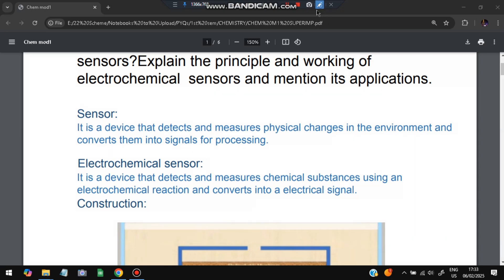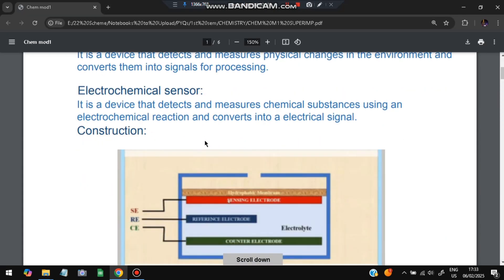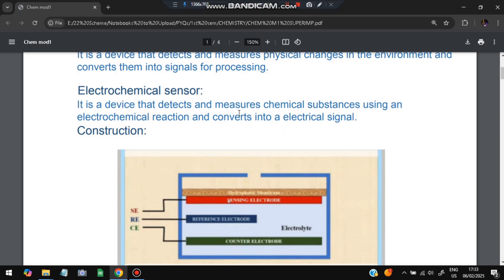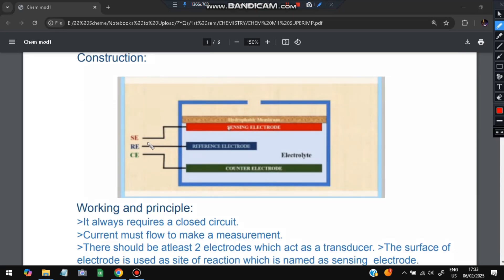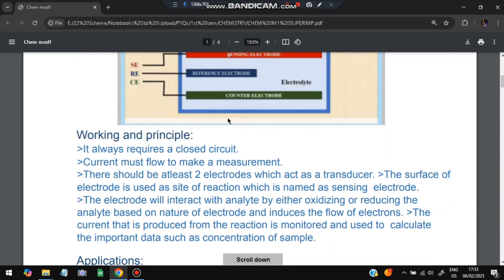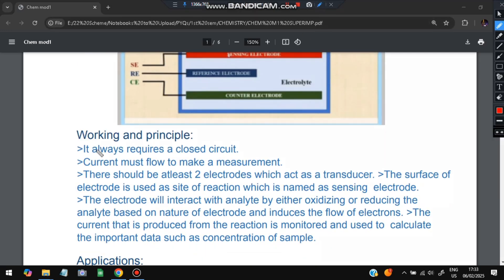An electrochemical sensor measures the change in chemical substances in a reaction and converts it into an electric signal. Based on the chemicals and what changes happen, it detects that and converts it into an electric signal. The diagram shows three electrodes: the sensing electrode, the reference electrode, and the counter electrode. There is also a hydrophobic membrane and an electrolyte. It always requires a closed circuit.